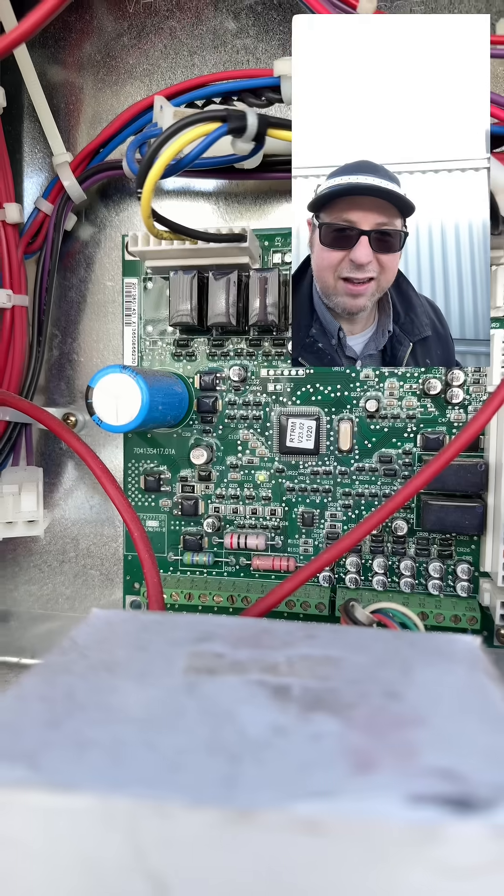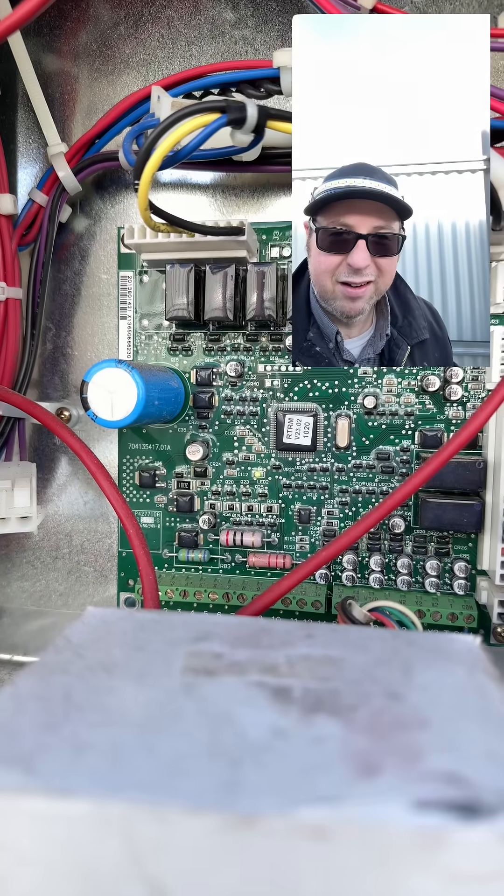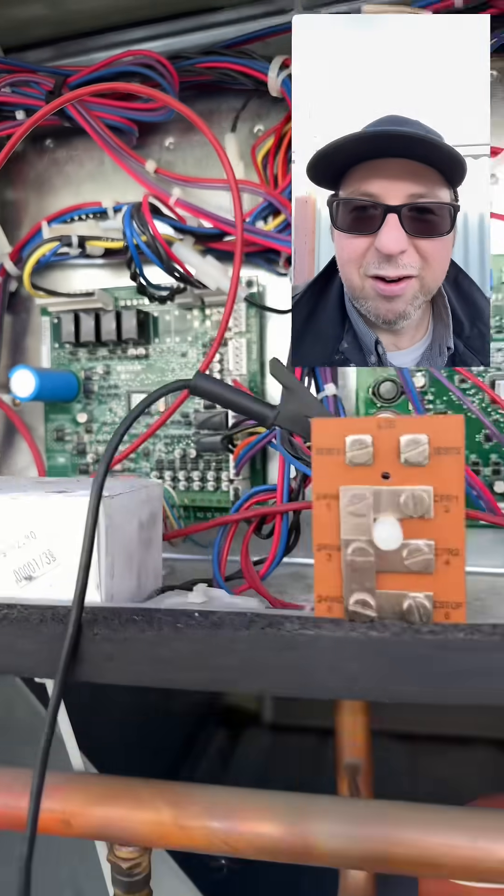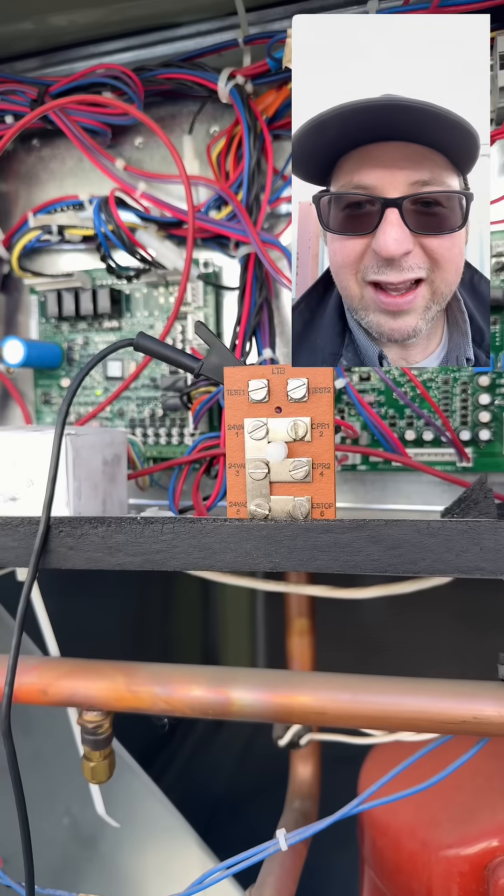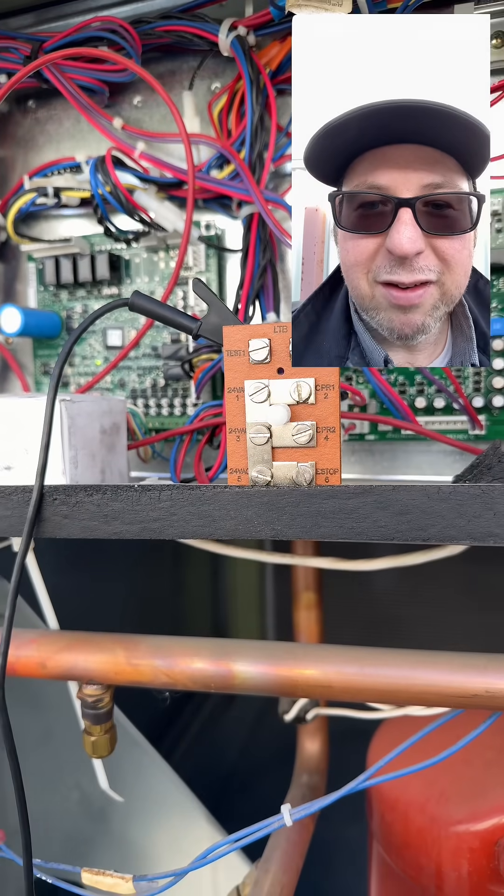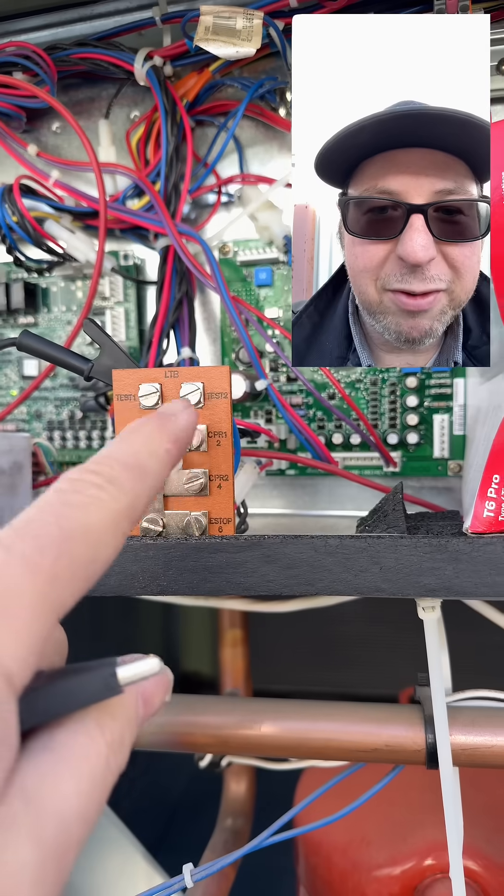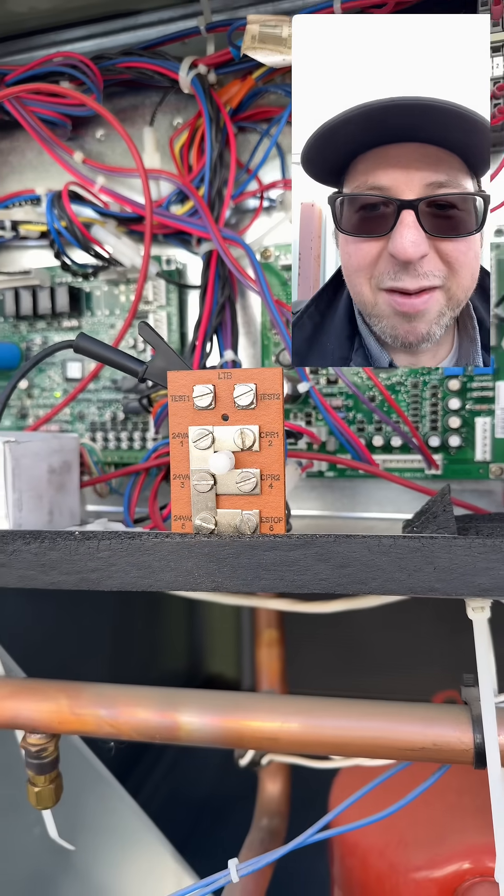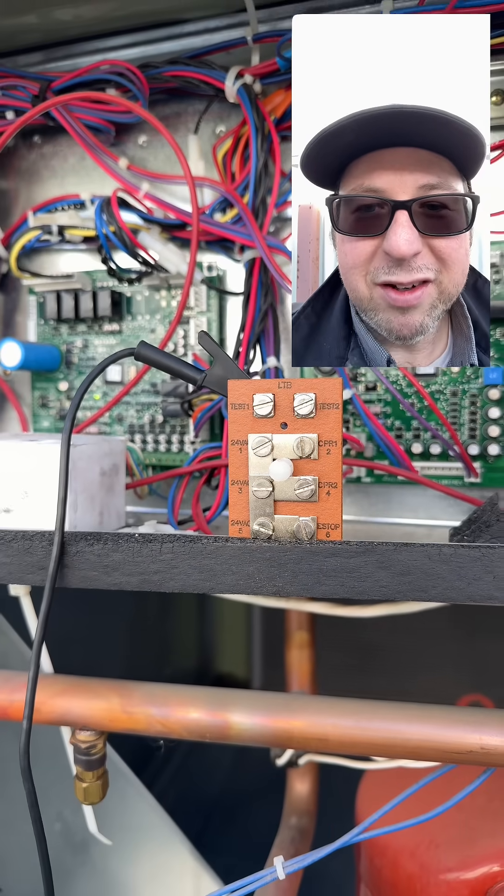And you can see that light is now solid. So yeah, that's one nice thing about these Trane units. If they have this little thing on there, makes it way easier to test.